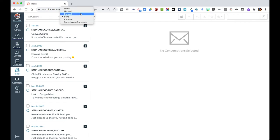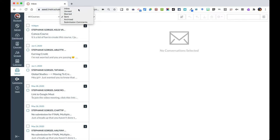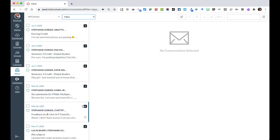My unread, my starred, archived, or submission comments. I'm just going to go back to inbox with everything that is in here.